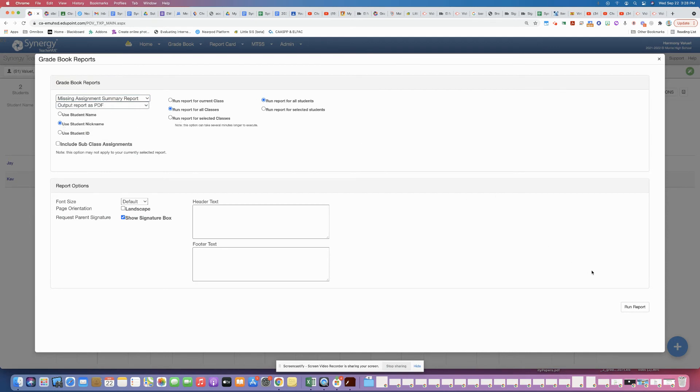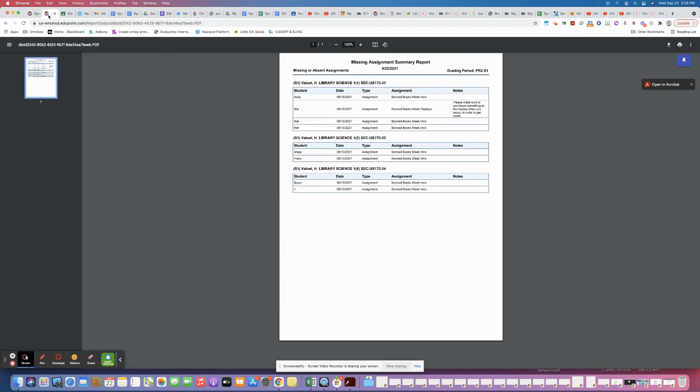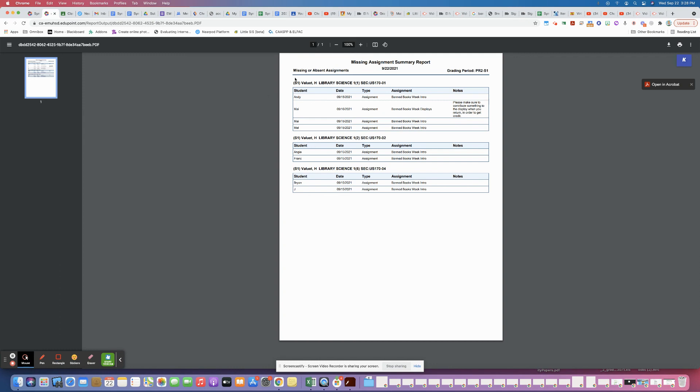Once you click to run that report, you'll get something like this where it gives you the class and period, and then the list of the students' names. I have mine showing nicknames, but you can of course have their full name on there so you know who it is. It basically gives you a summary of what they're missing and any notes that had shown up about the missing assignment. So that's how you can view missing assignments and summaries on Synergy.